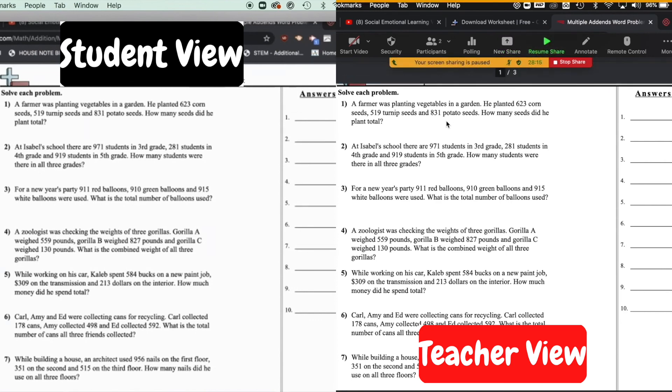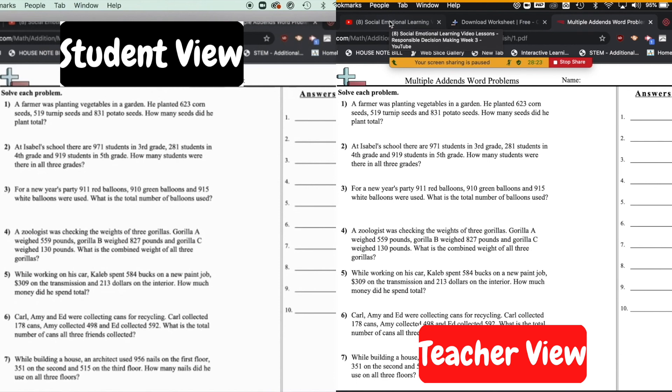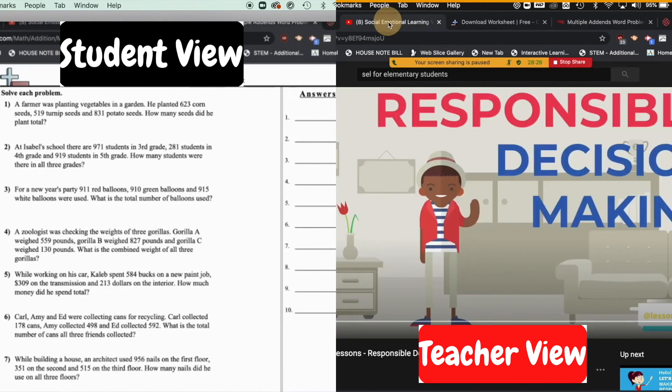So what I can do is now I can go and set up my next visual that I want to show them or my next thing in the lesson I want to show them. So let's say I wanted to do a YouTube video on SEL for responsible decision making.